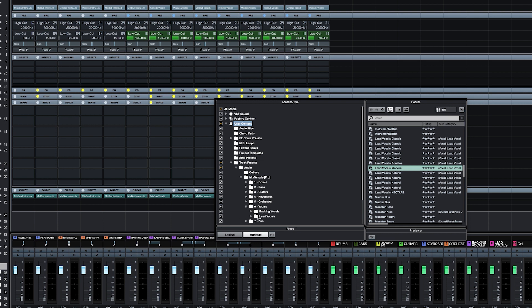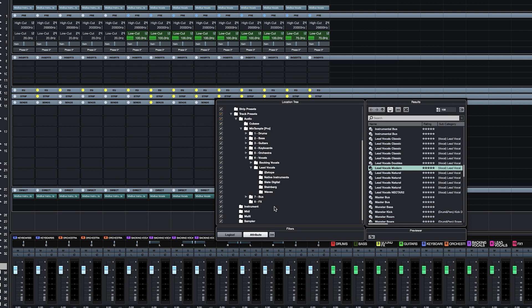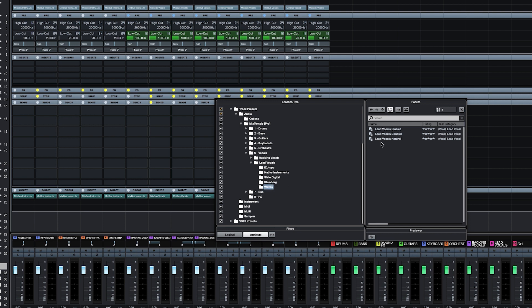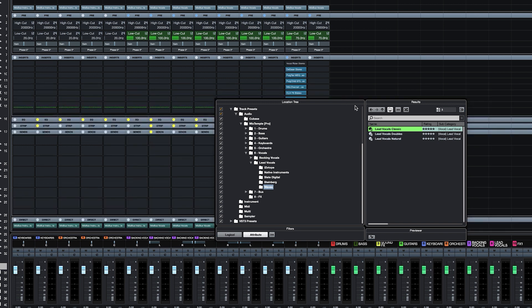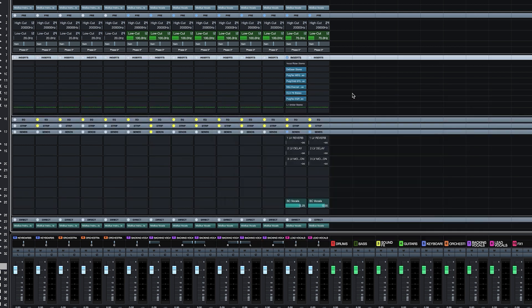So let's select vocals, lead vocals and now I can choose from different manufacturers. Let's say I want to try out a Waves lead vocal chain. I go to lead vocals classic, double click and the whole chain loads within seconds.